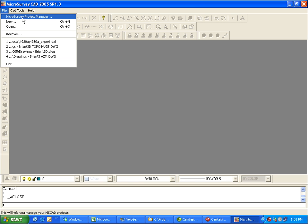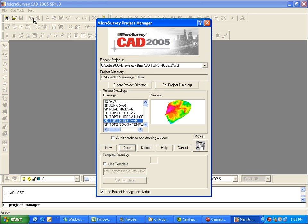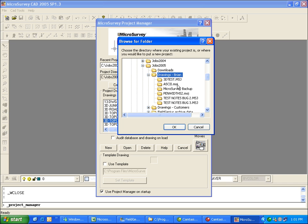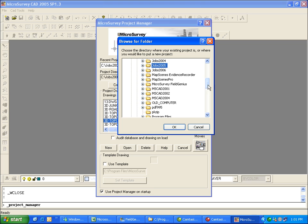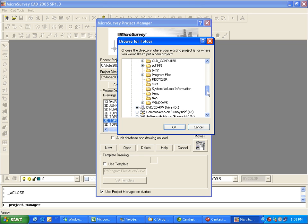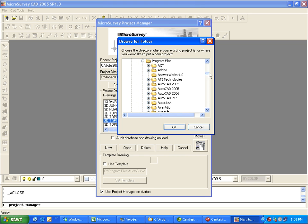So in MicroSurvey CAD, I'm just going to browse over to the FieldGenius project folder and open up that DXF file that we exported.